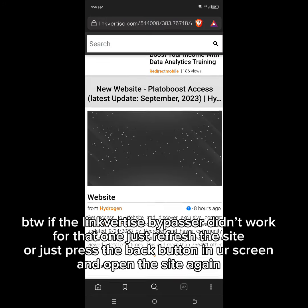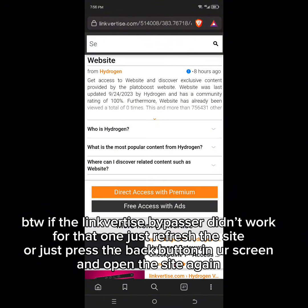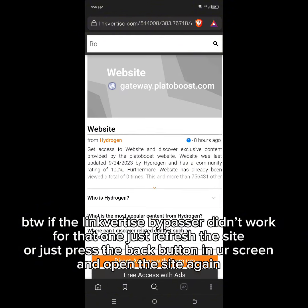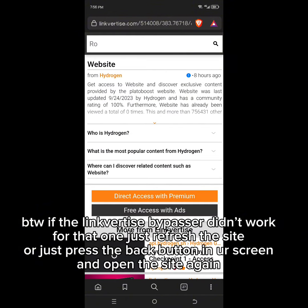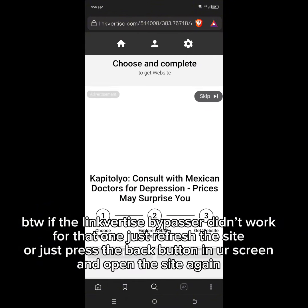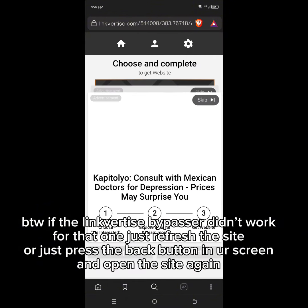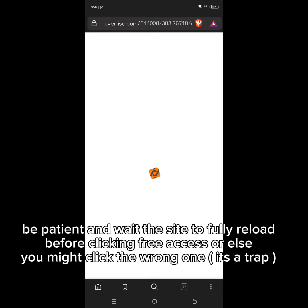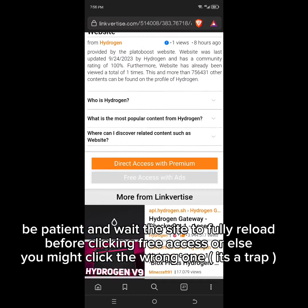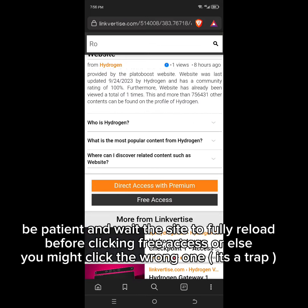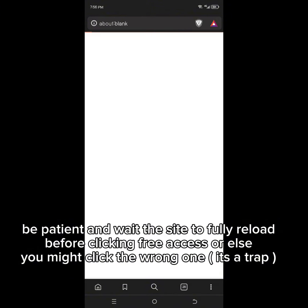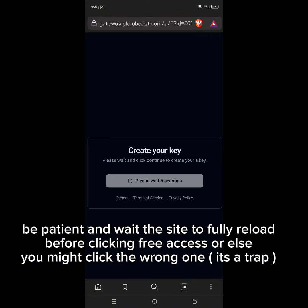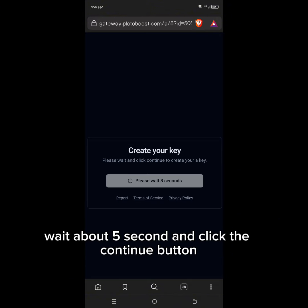By the way, if the Linkvertise bypasser didn't work, just refresh the site or press the back button on your screen and open the site again. Be patient and wait for the site to fully reload before clicking free access, or else you might click the wrong one — it's a trap. Wait about five seconds and click the continue button.